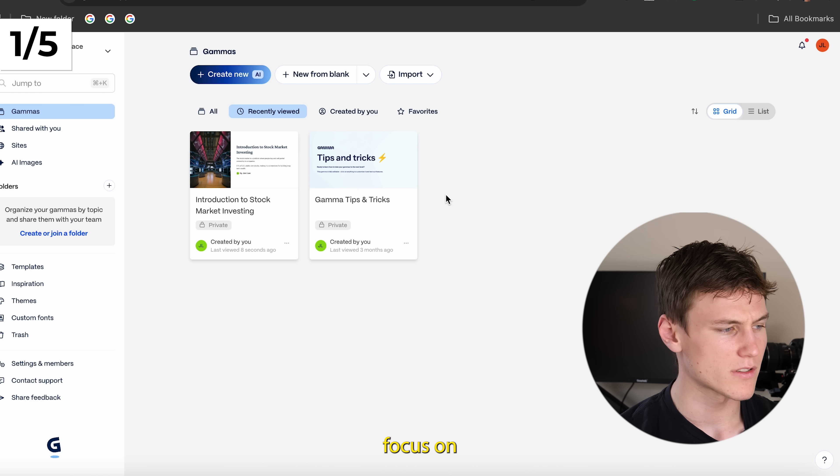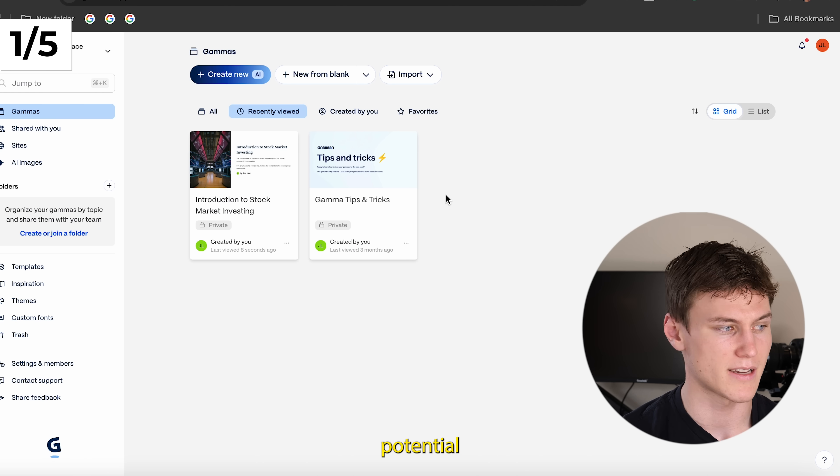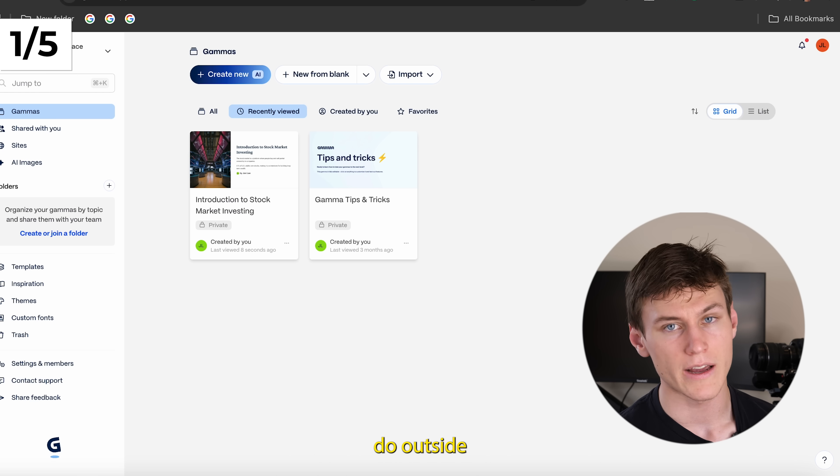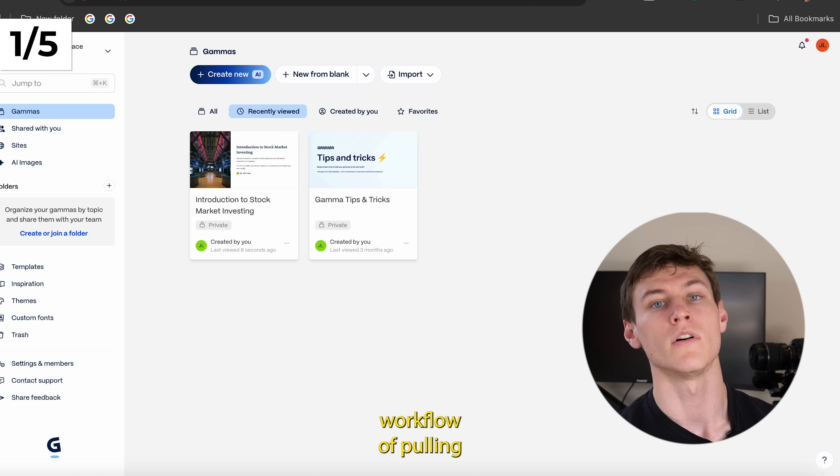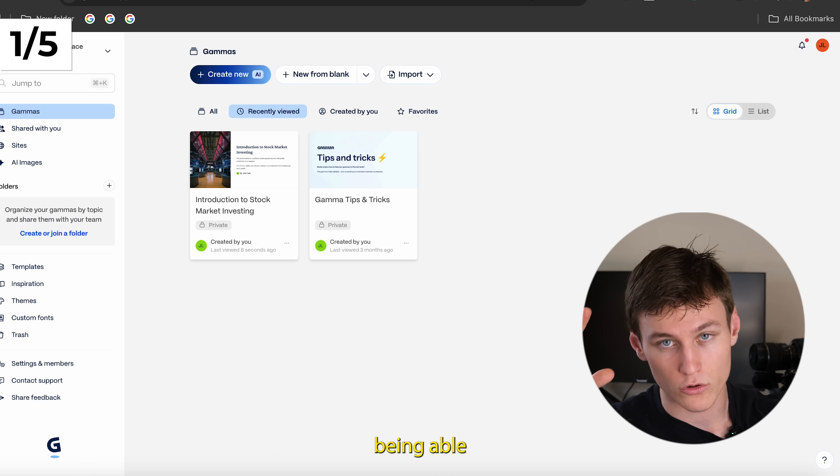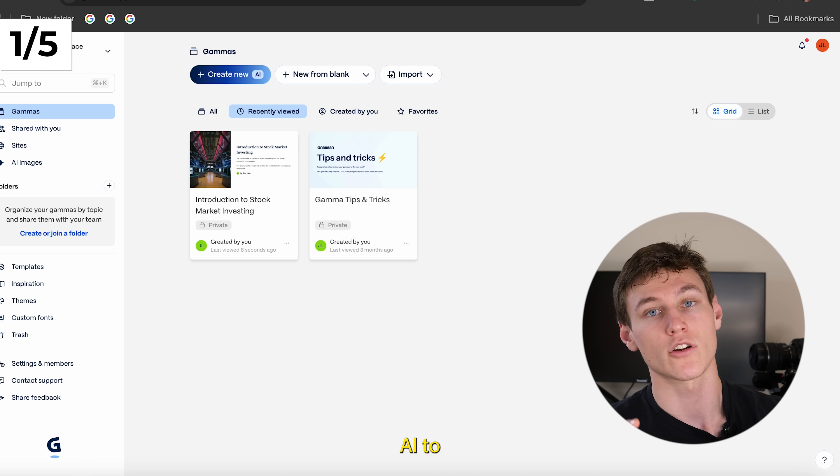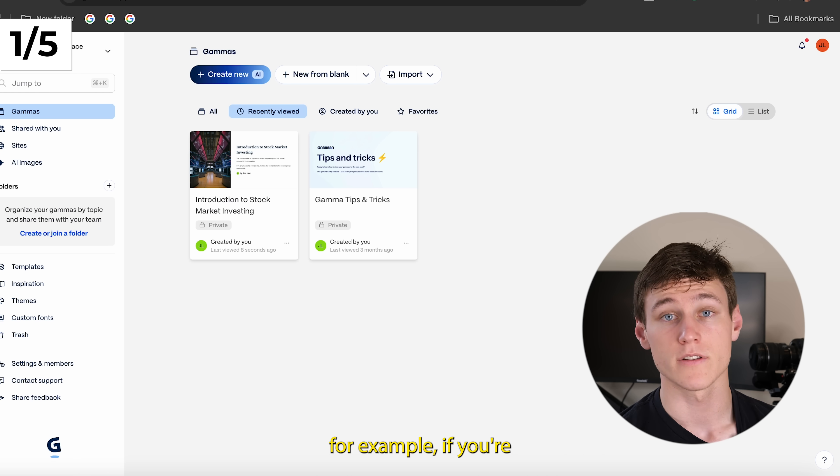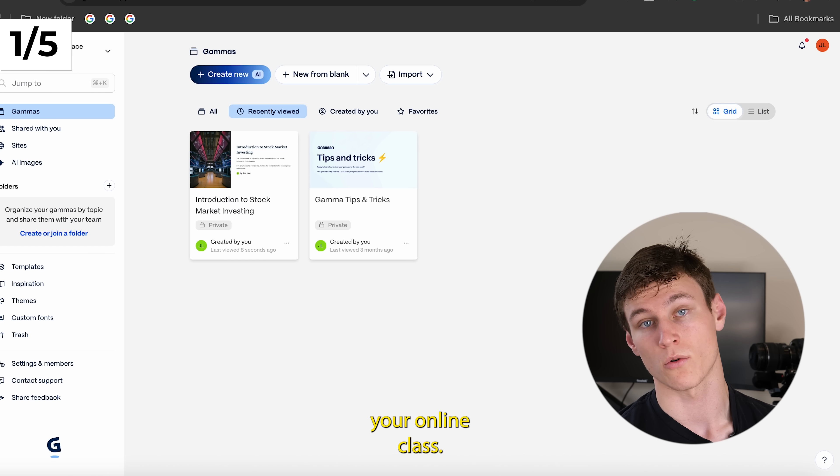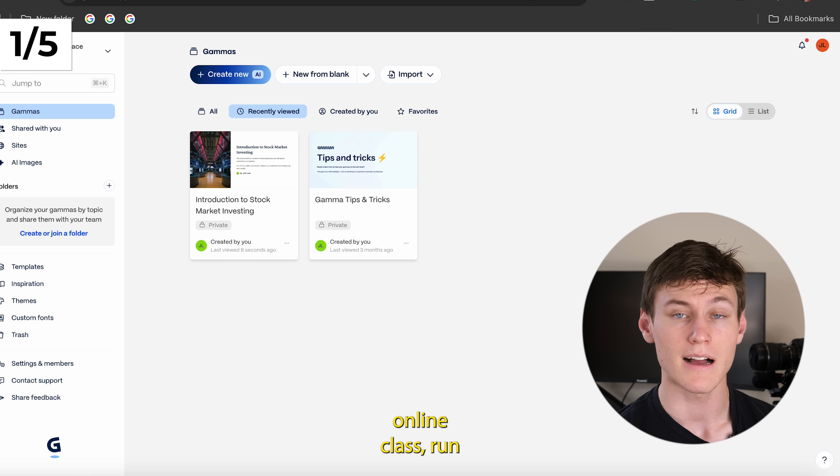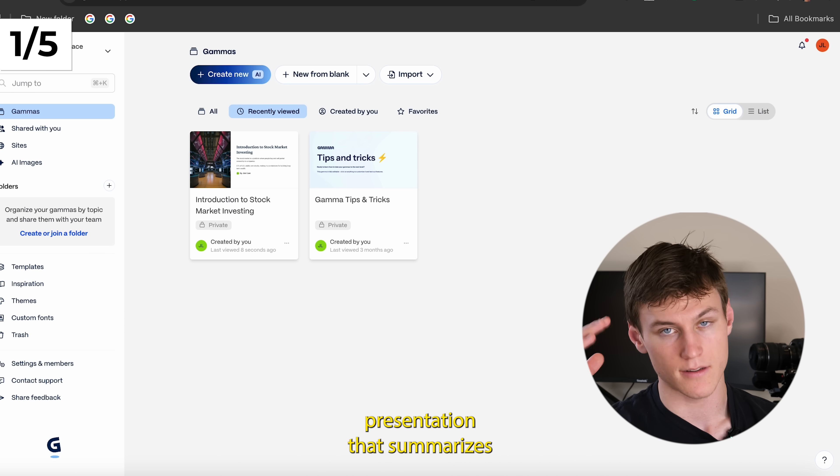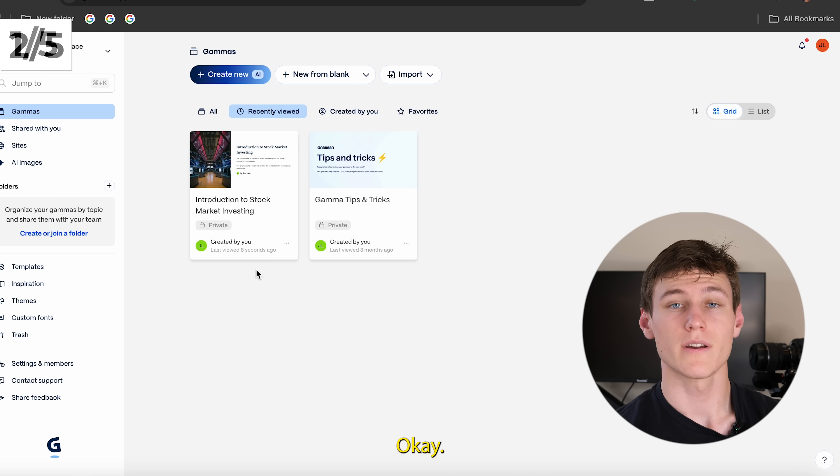And again, I wanted to focus on sales for this application, but if you think about the potential there, right, there's a lot you can do outside of sales with that workflow of pulling in some kind of trigger source and then being able to programmatically, automatically use AI to create presentations and content. For example, if you're a student, what you could do is record your online class. If you have an online class, run that into a presentation that summarizes the most useful information, and there you go.